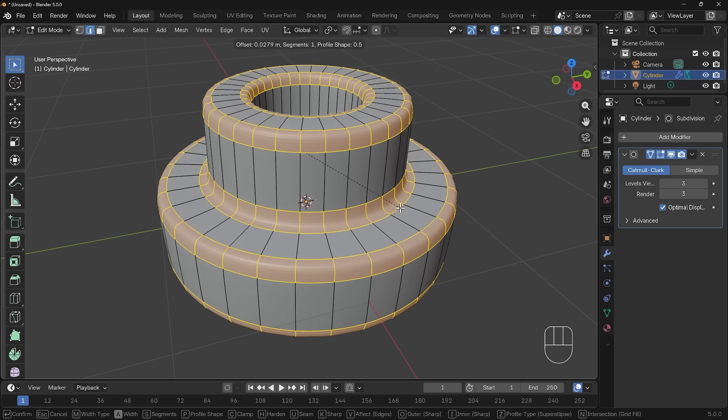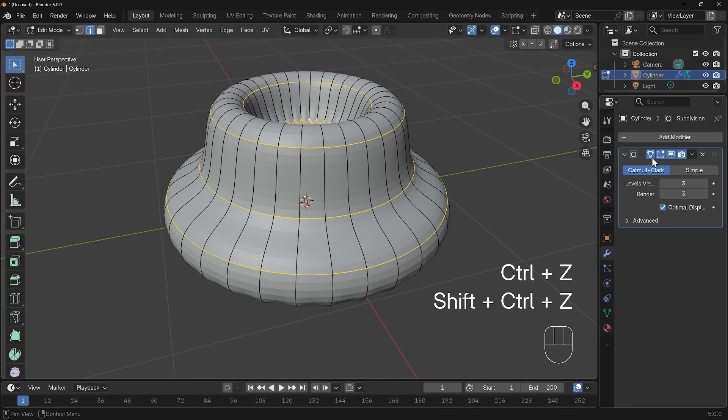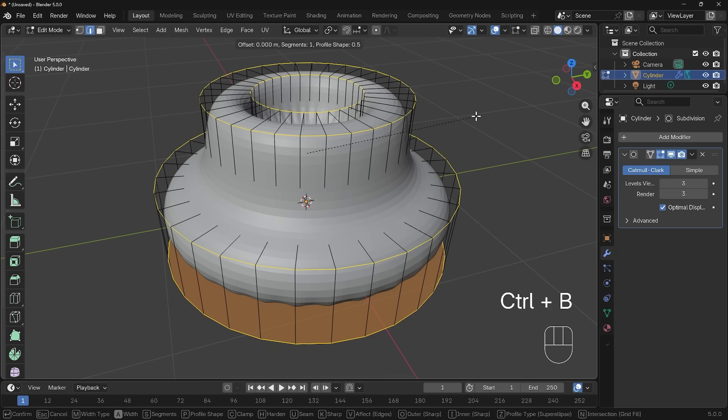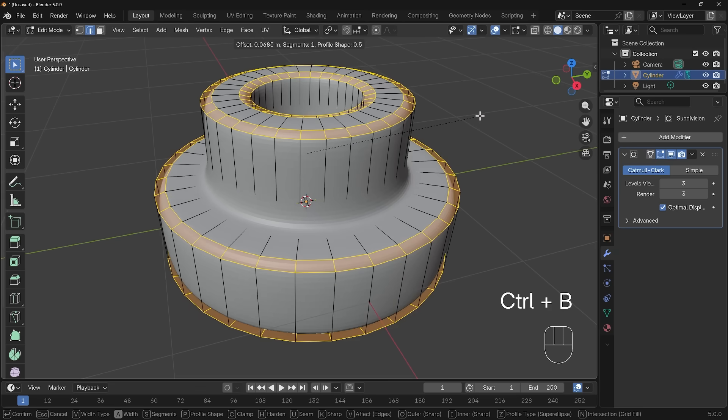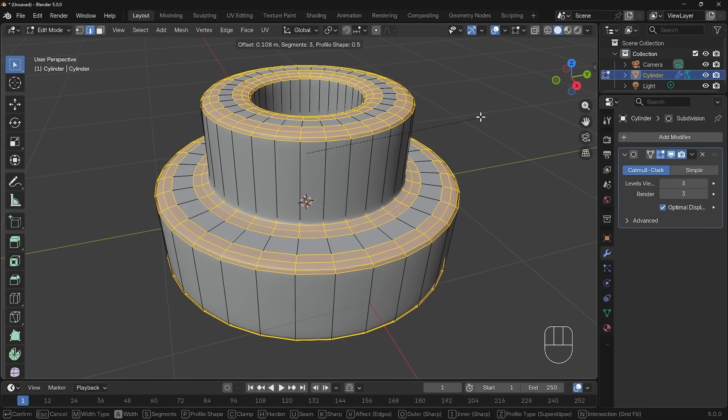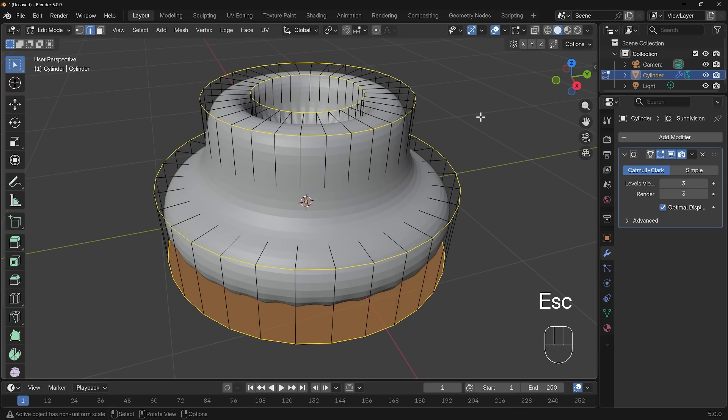Ctrl+B to bevel. The problem is the bevel might act a little unusual. I'll undo that and turn off the on cage so you can see how the bevel's acting unusually. Ctrl+B to bevel. It's going one way more than the other and if I add some loops to it you can see that more clearly. That's using the wheel of my mouse.